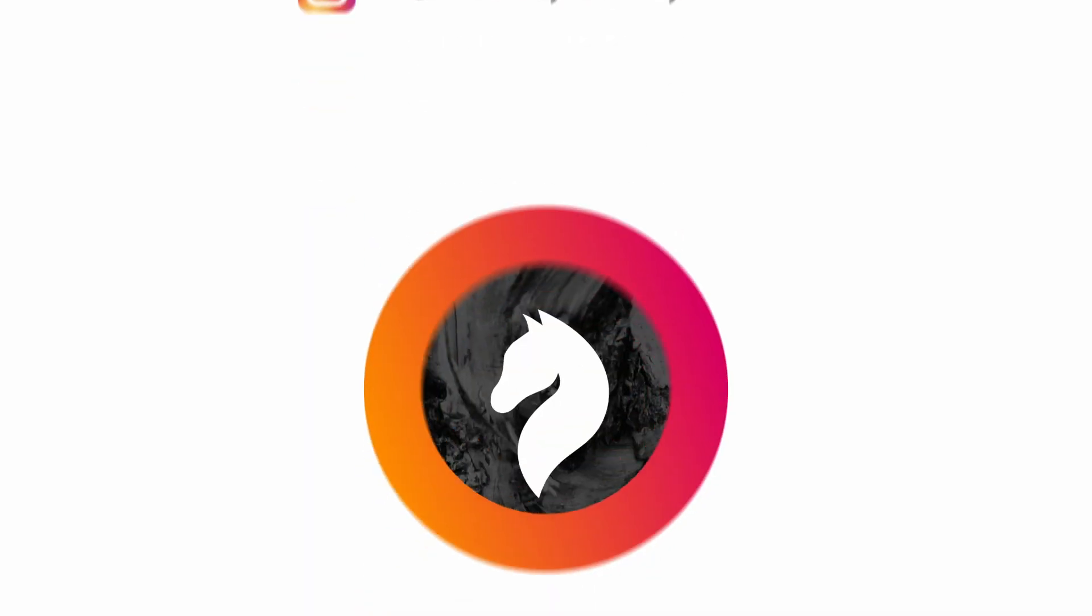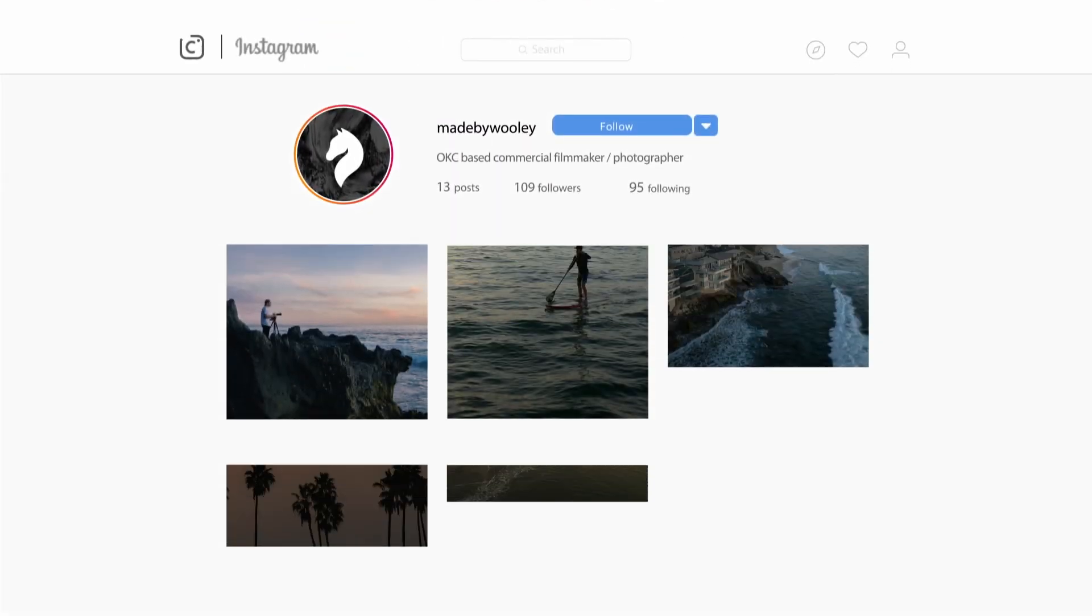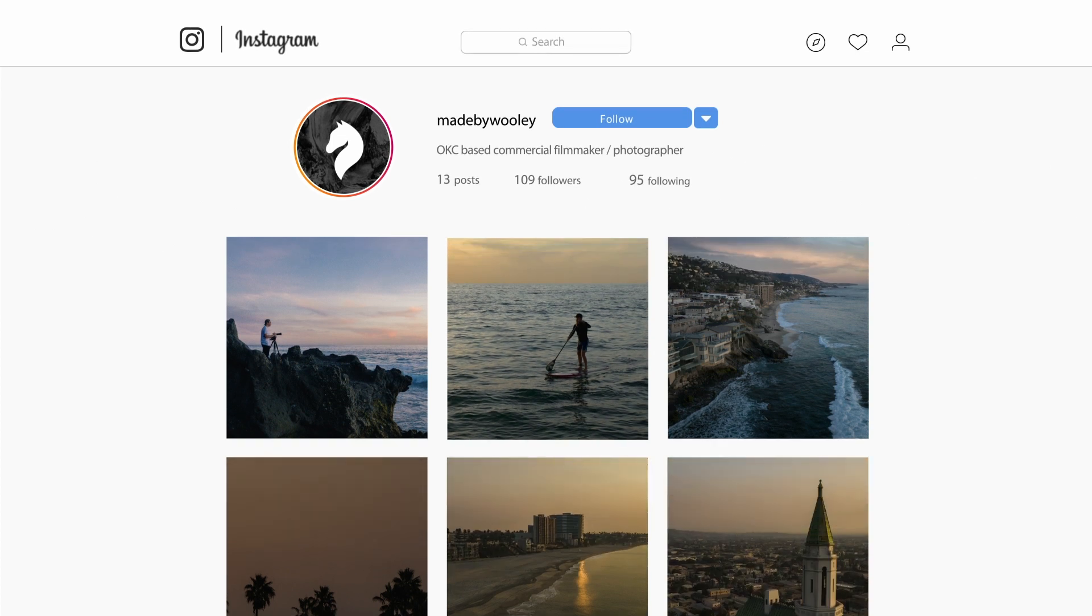If you liked the video, hit that like button, subscribe to the channel, follow me at made by Wooly on Instagram and we'll see you in the next video. Peace.